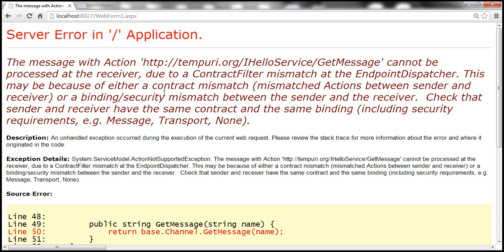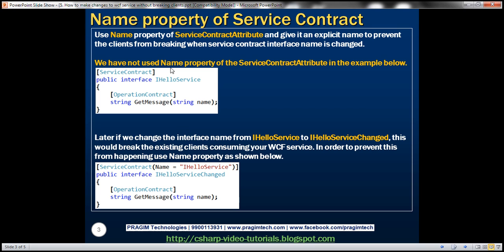If we want to prevent that from happening, use the name property of the ServiceContract attribute. That property will give the service contract an explicit name. Once the service contract has an explicit name, you can change the name of that interface in any way you want and it's not going to break the clients. Let's actually look at that in action.